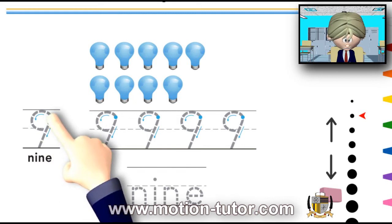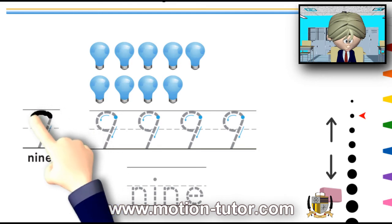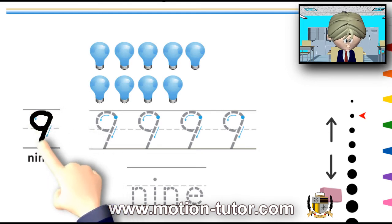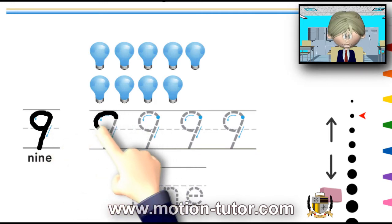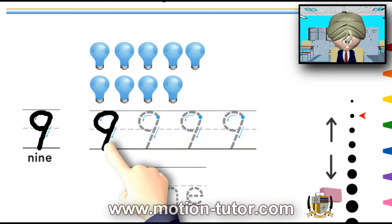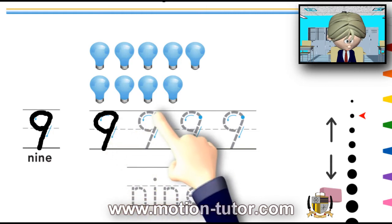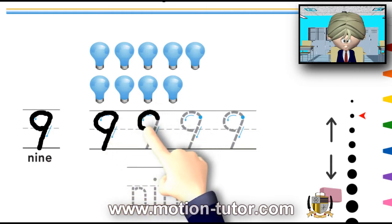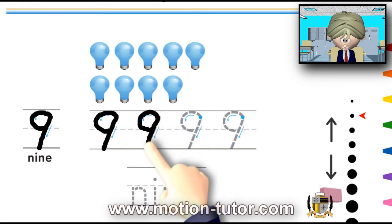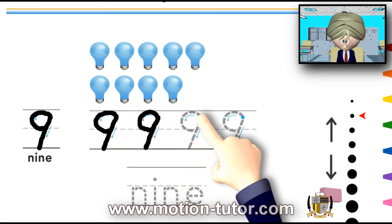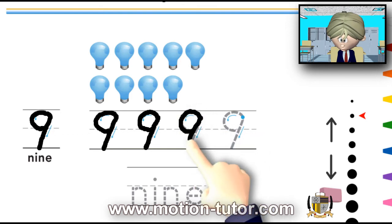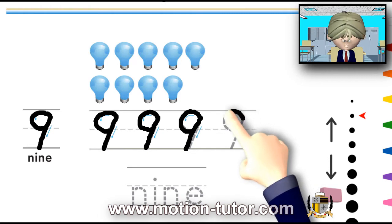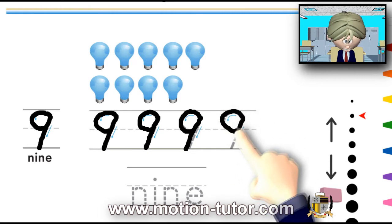This is how we write the number 9. It's round up here, and then you just go straight like that. So, this is how you write the number 9. You go around, and the straight line, going to the left a little bit. Around, and down.